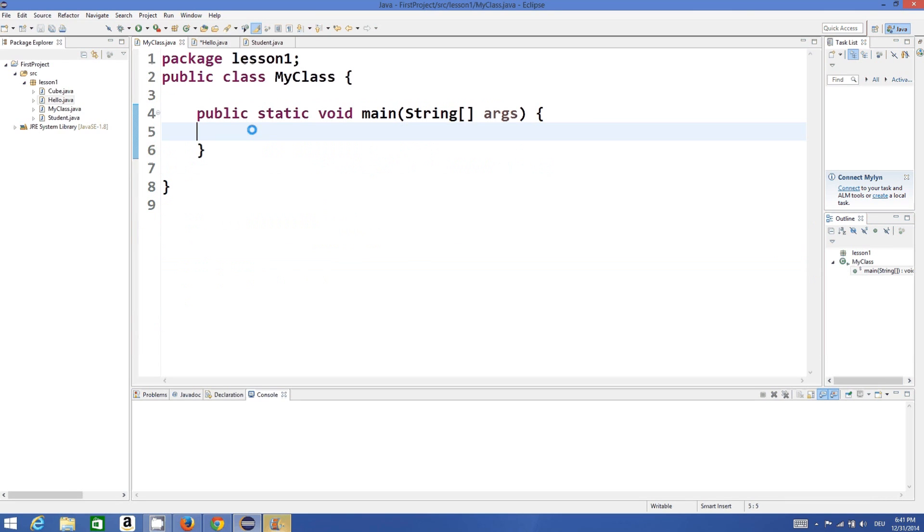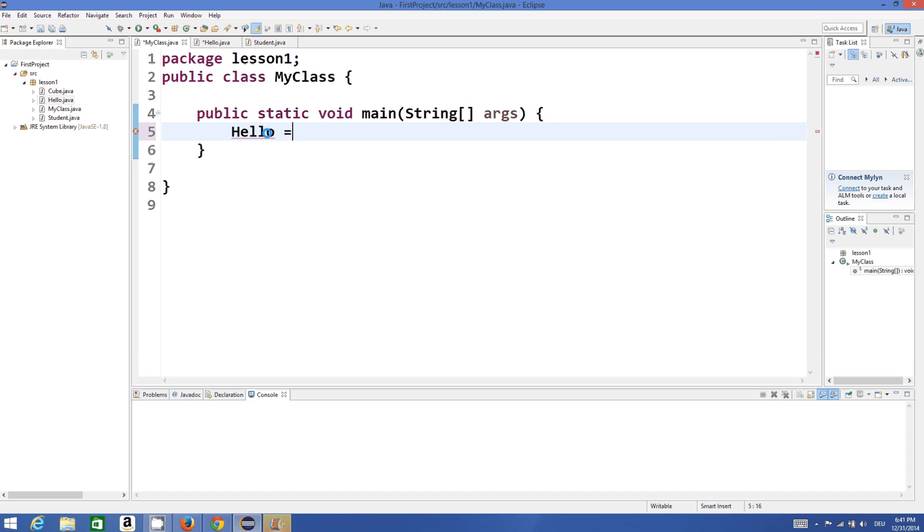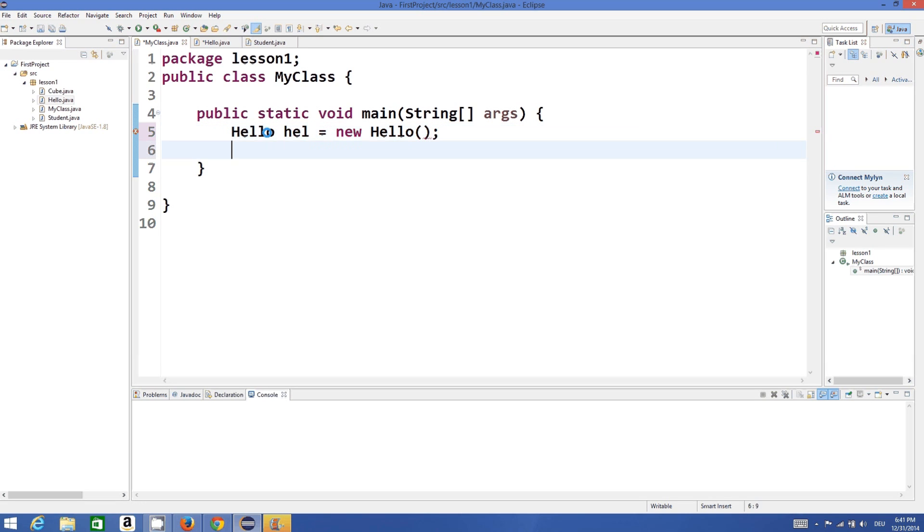Now I will create an instance of this class in my main method. Hello hel is equal to new Hello. And what I'm going to do is I will try to assign the value to this number, hello.number once again.